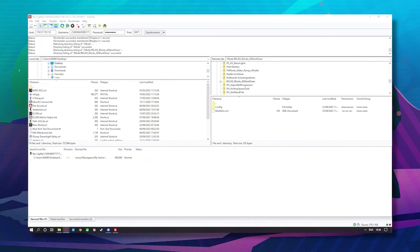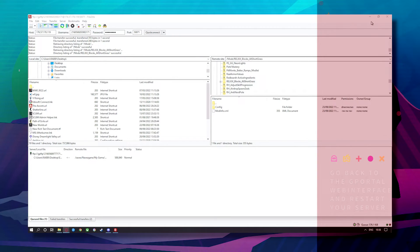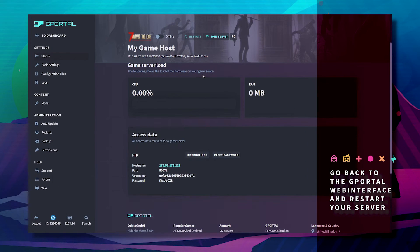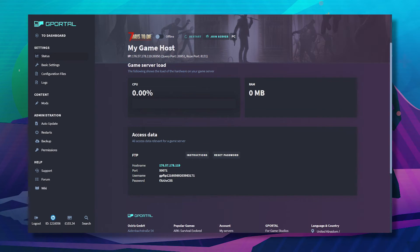The next step is your mod will now be installed. If the mod requires further settings, you can find these mostly in the manual or the instructions of the mod.